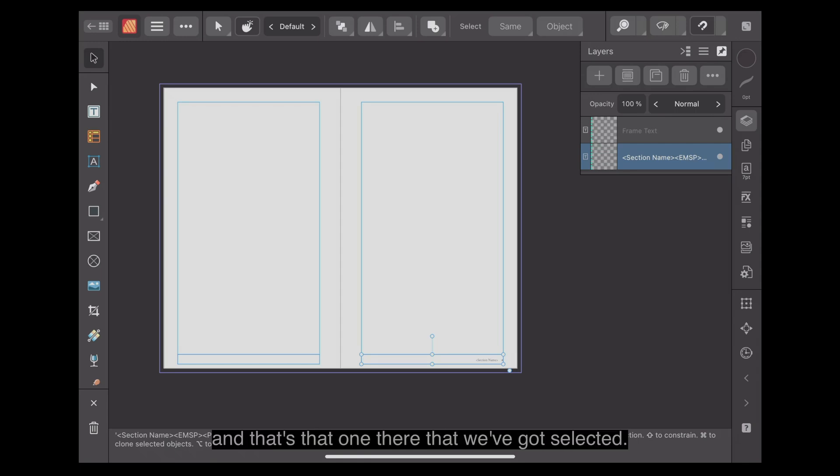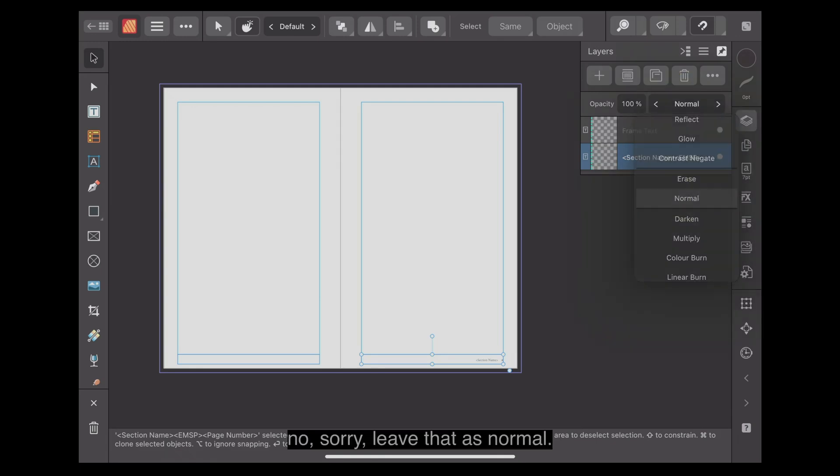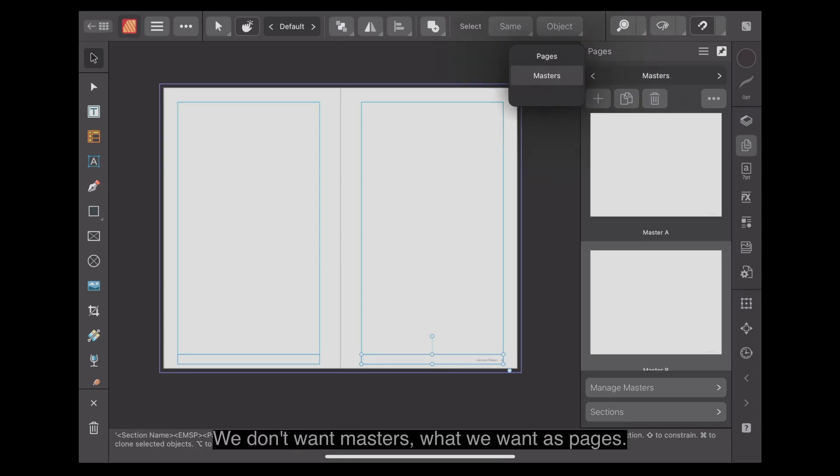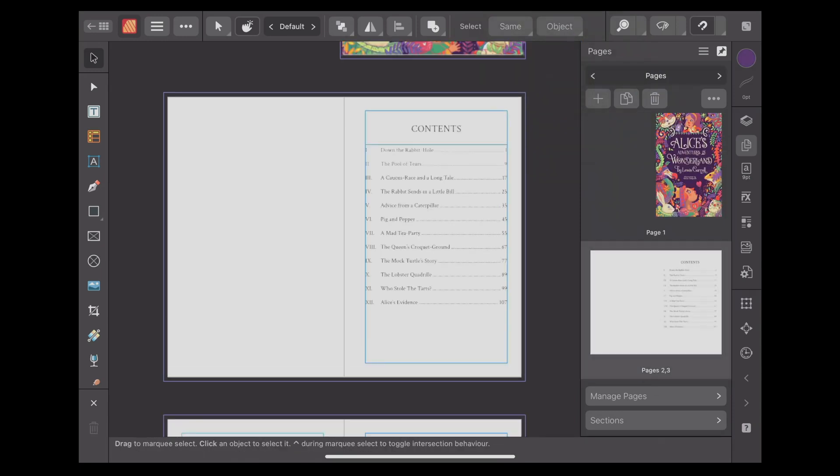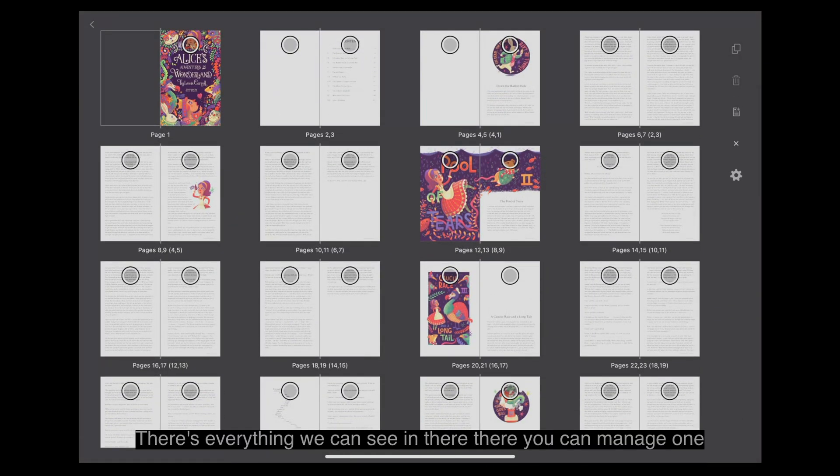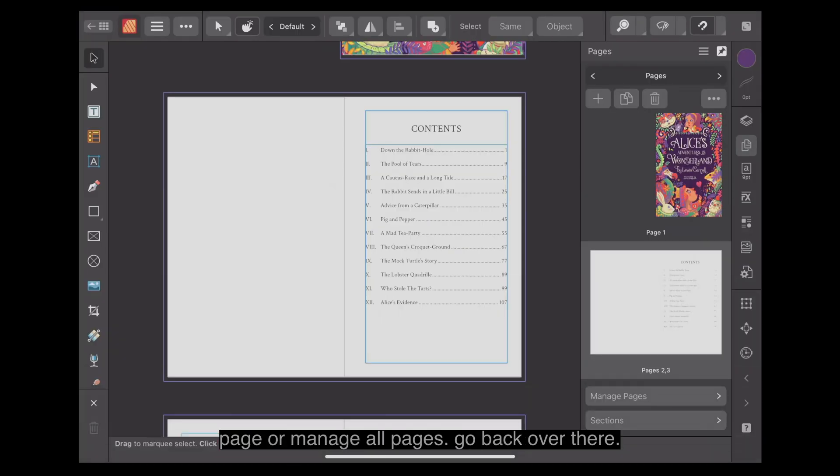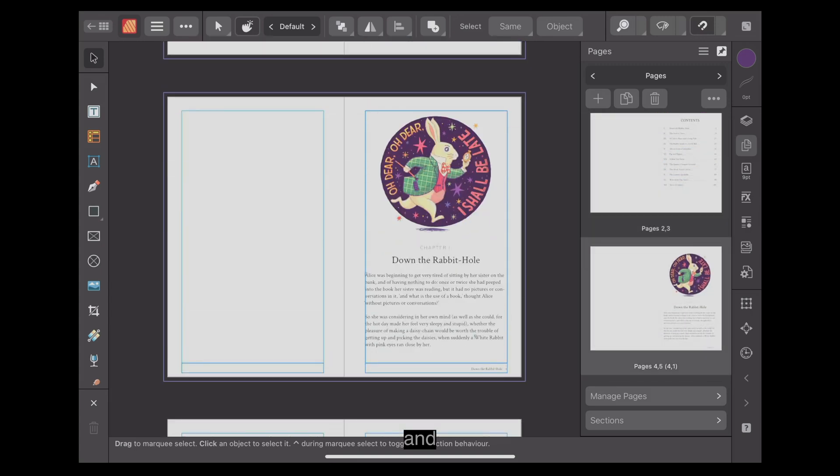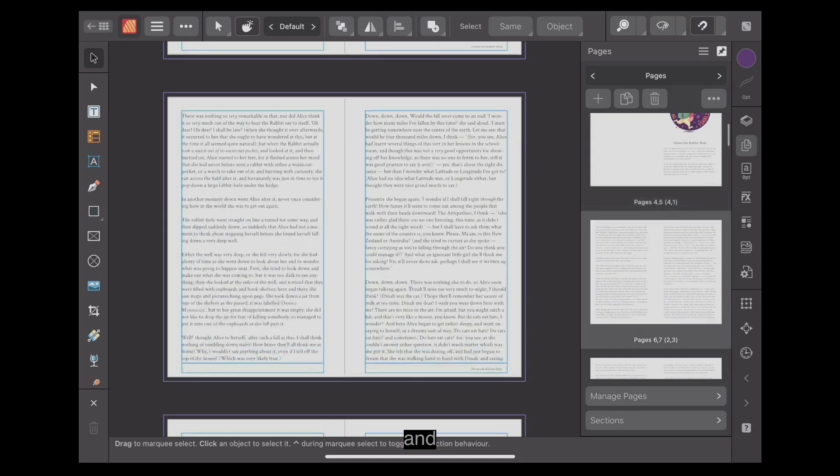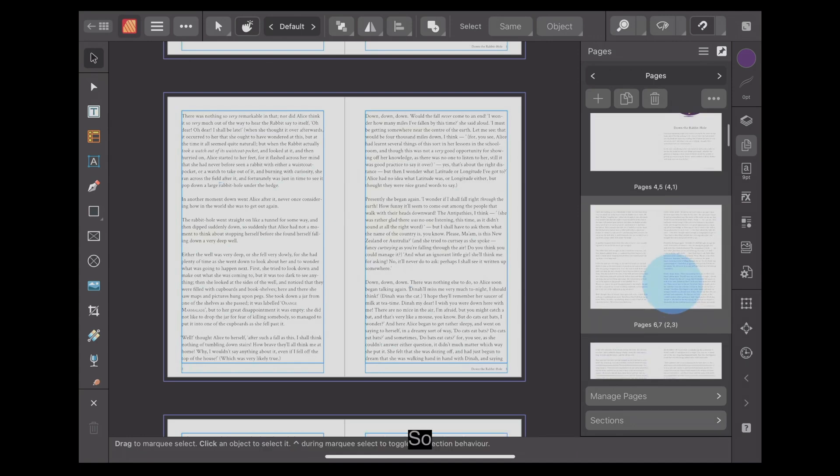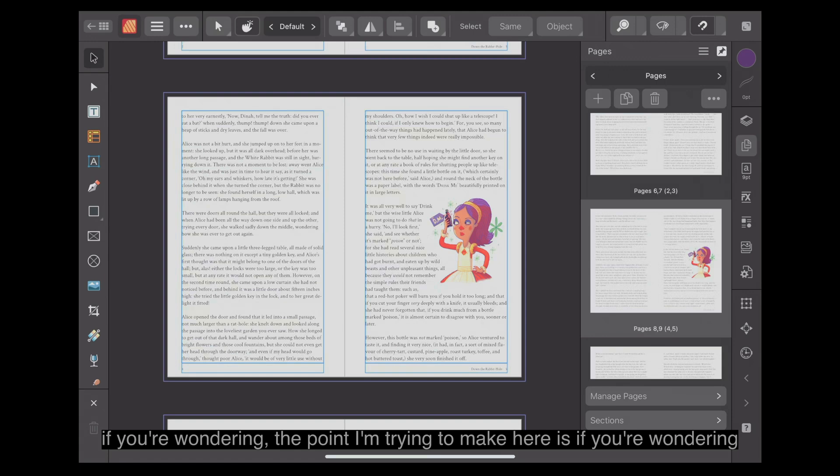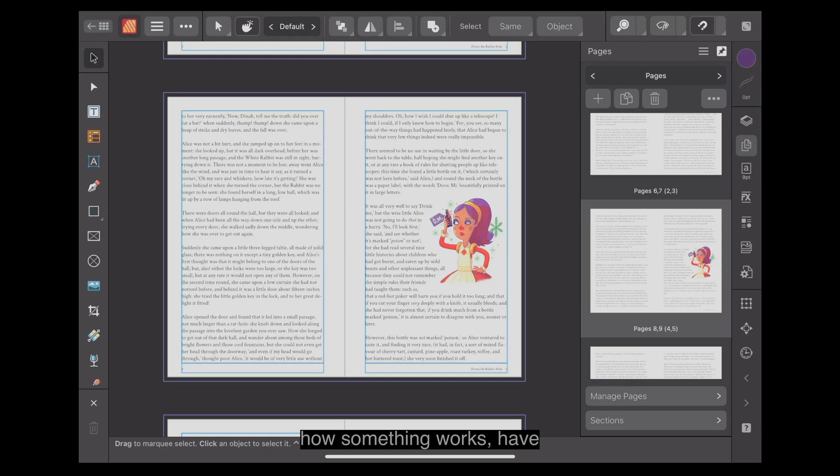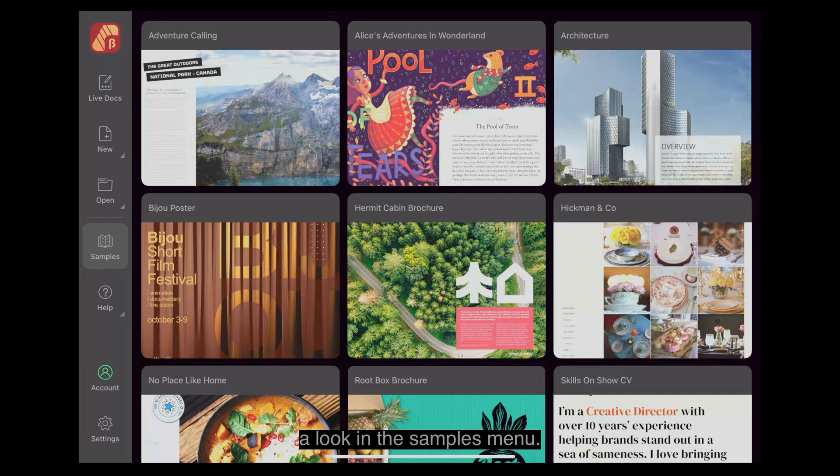So Master B somewhere in that document will be applied. We'll go back to the section name. There you go. Frame text. And that's that one there that we've got selected. But let's go back. Leave that as normal. We don't want Masters. What we want is pages. Manage pages. There's everything we can see in there. You can manage one page or manage all pages. And so forth down through the document.